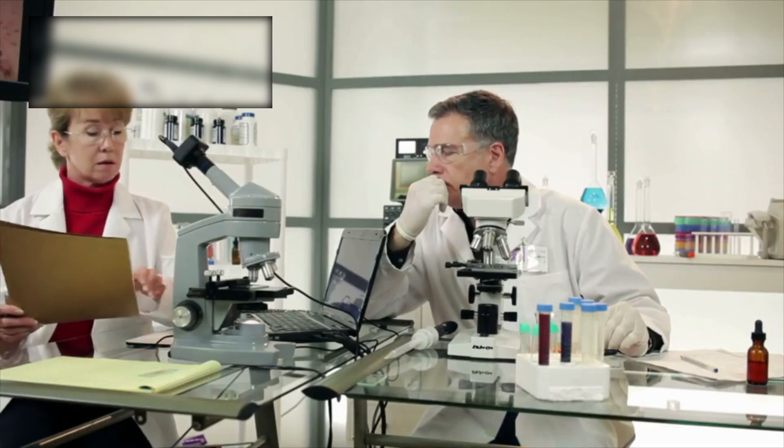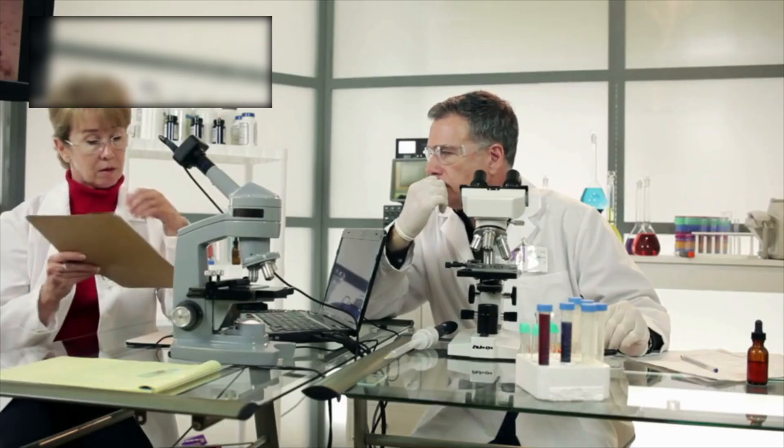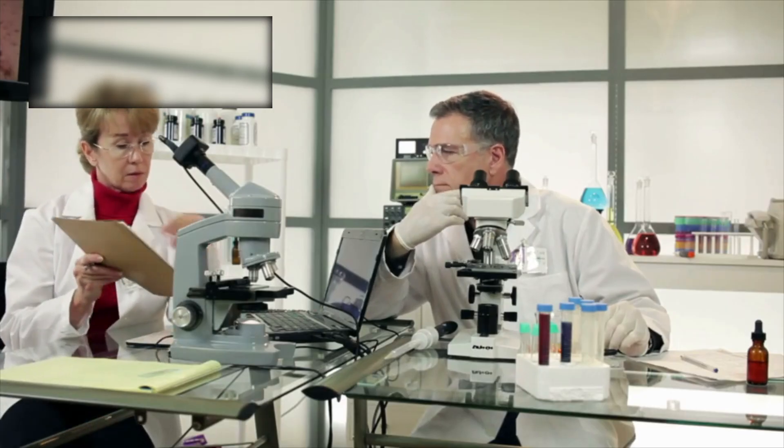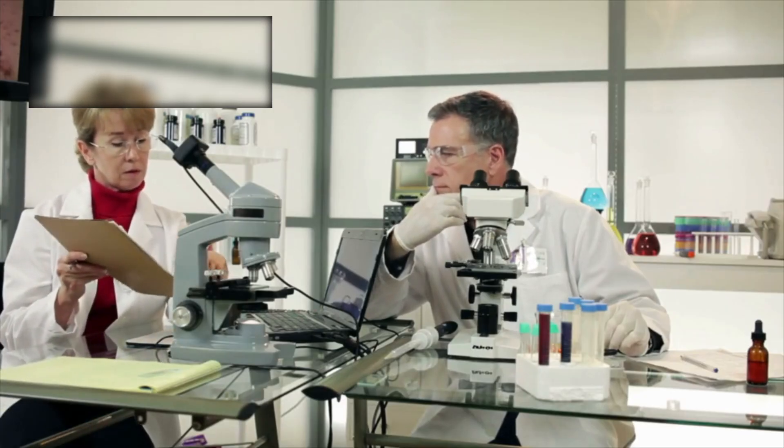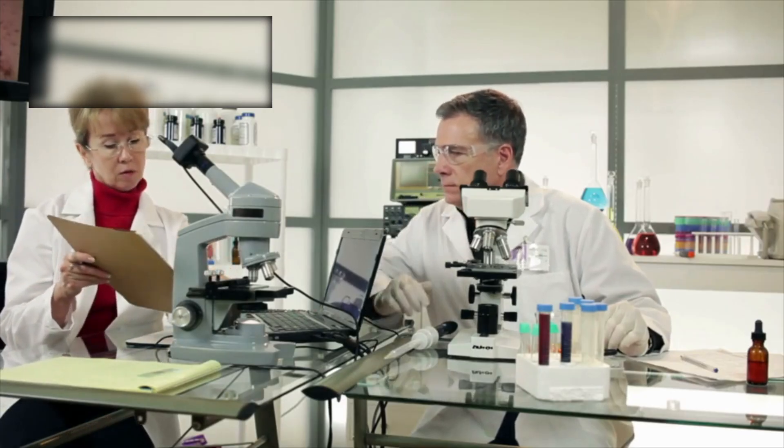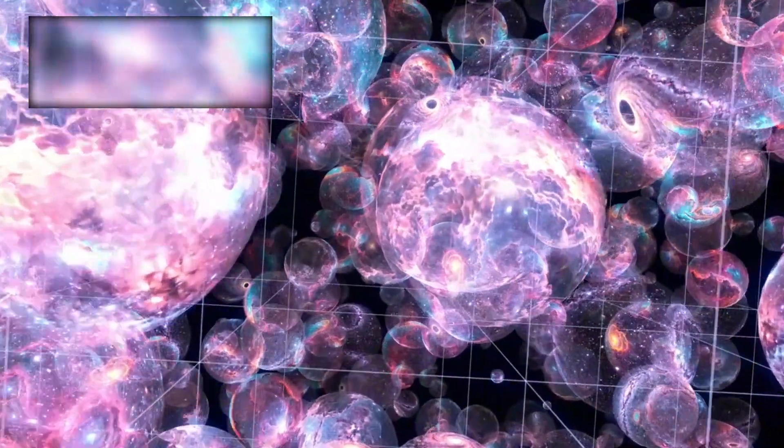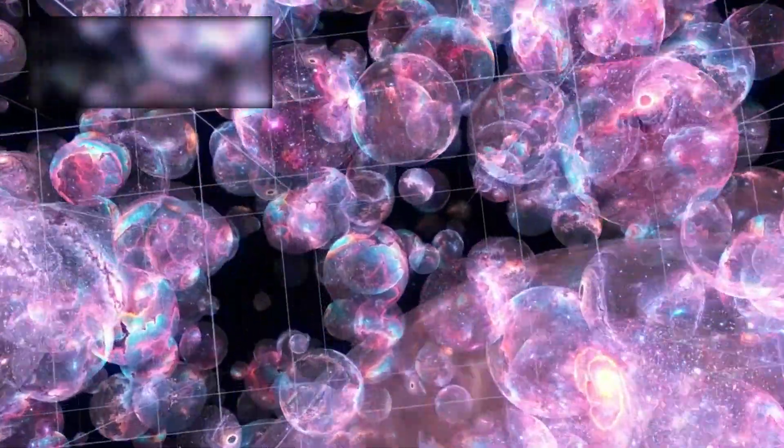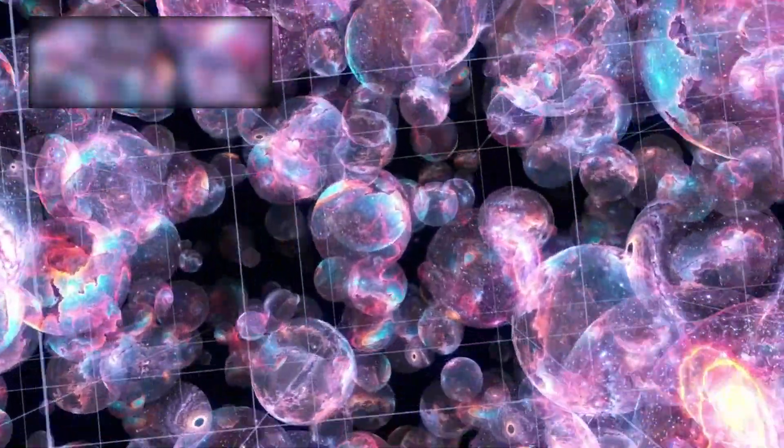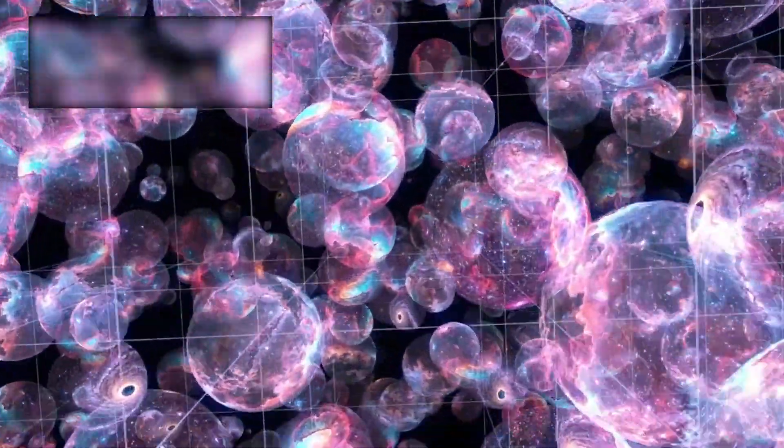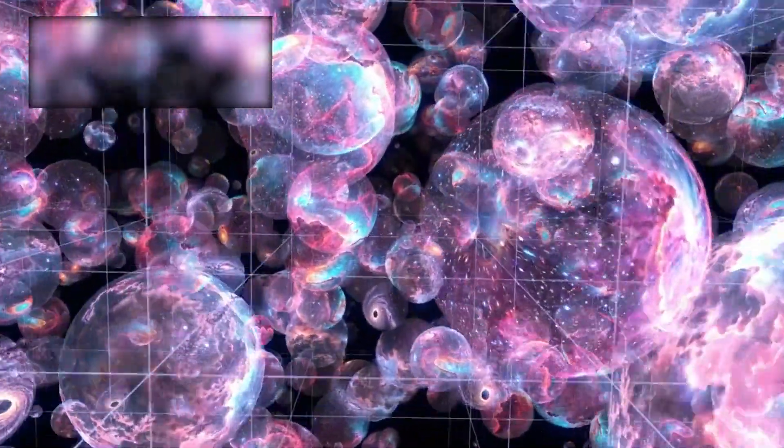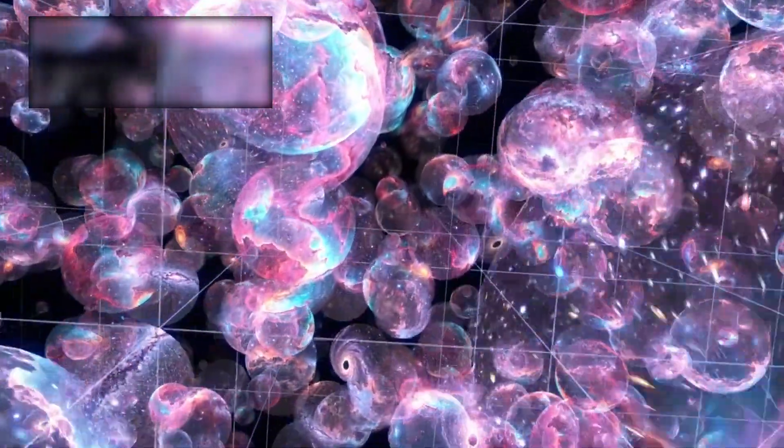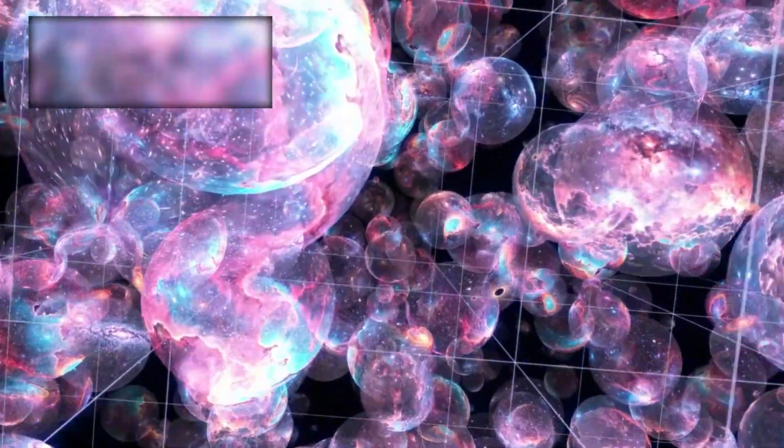Some scientists warn that humanity may not be ready for the truths Webb is uncovering. If we struggle to comprehend the size of the universe, how can we grasp the possibility of multiple universes, infinite cycles, or realities beyond time itself?